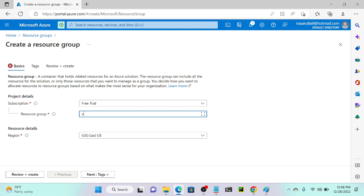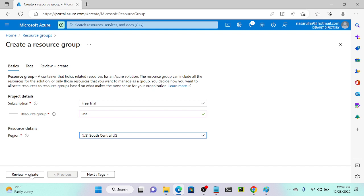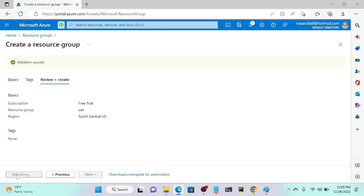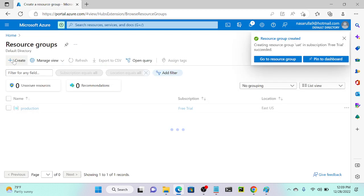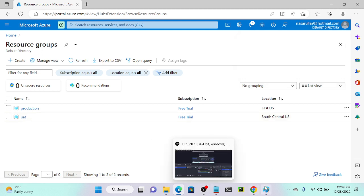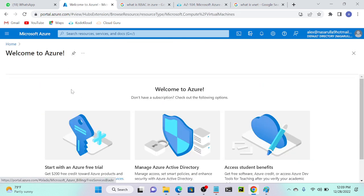I'll create another resource group named 'testing' or 'UAT'. I'll select the South Central US region — when a user selects this resource group, they'll only be able to create virtual machines in South Central US. I'll click create. Now we have both production and UAT resource groups. I'll go to Alex's account to check virtual machines — Alex still doesn't have any permission even though I created the resource groups.